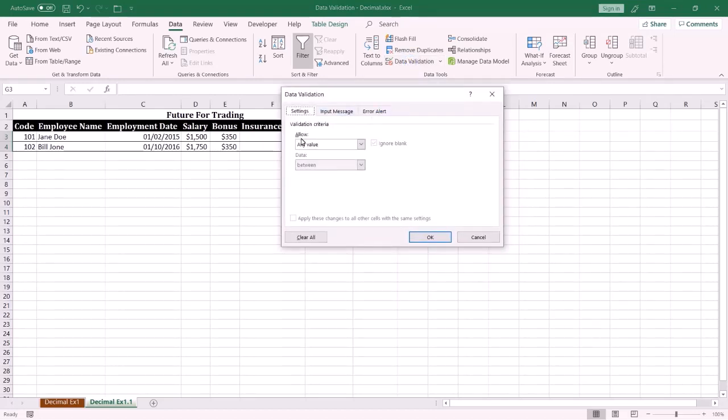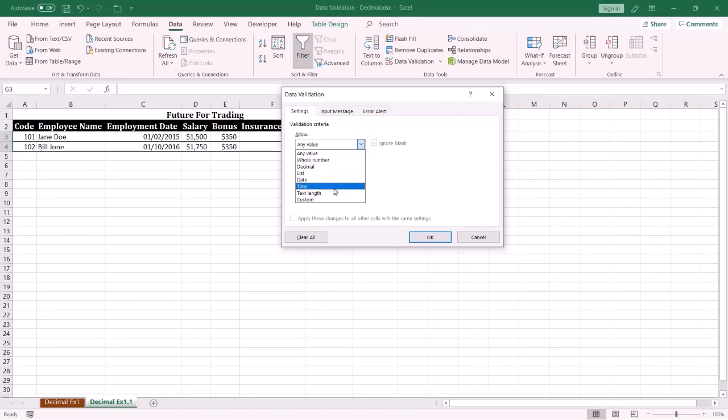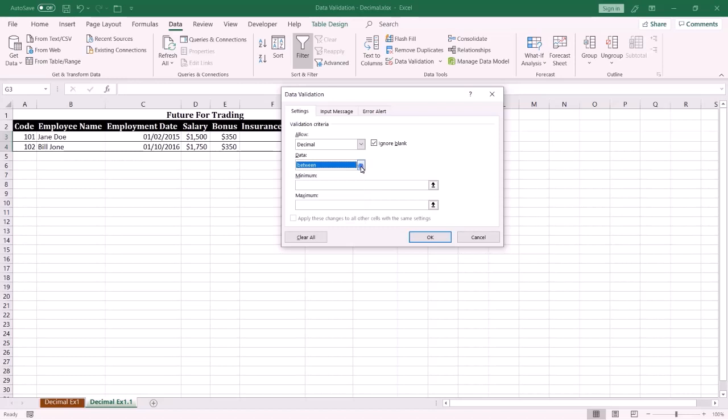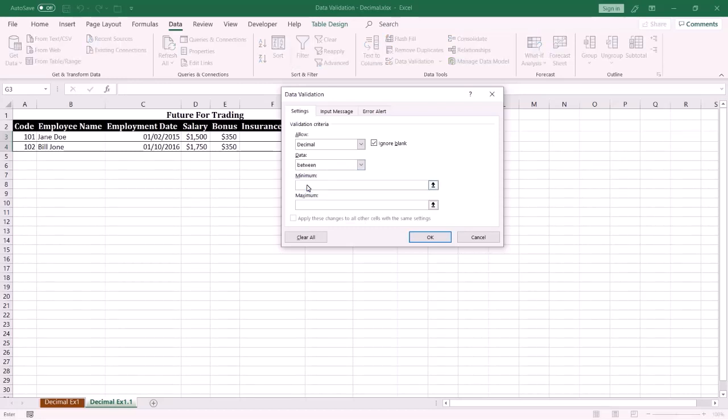from the Allow drop-down list, select Decimal. From the Data drop-down list, select Between, which is the default option. Specify the minimum value as zero and the maximum value as 0.3, then press OK.